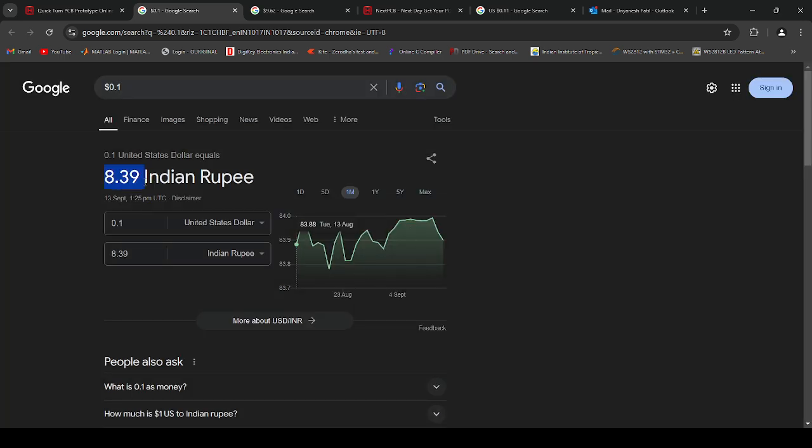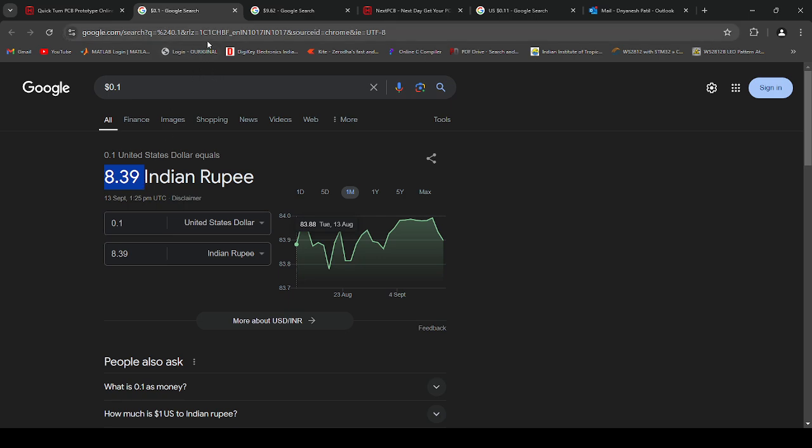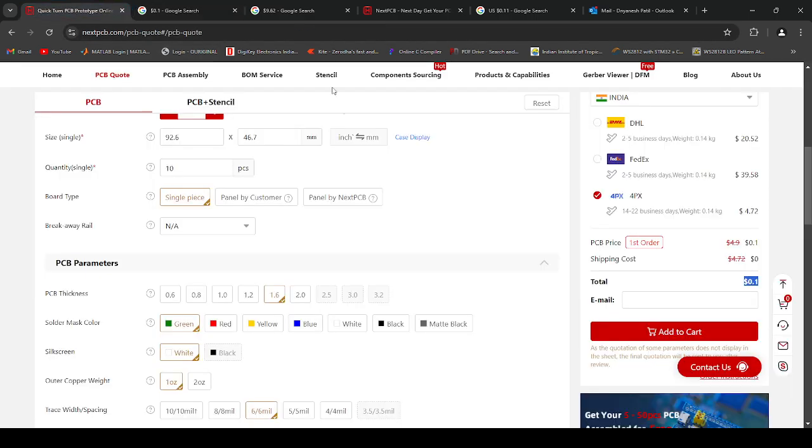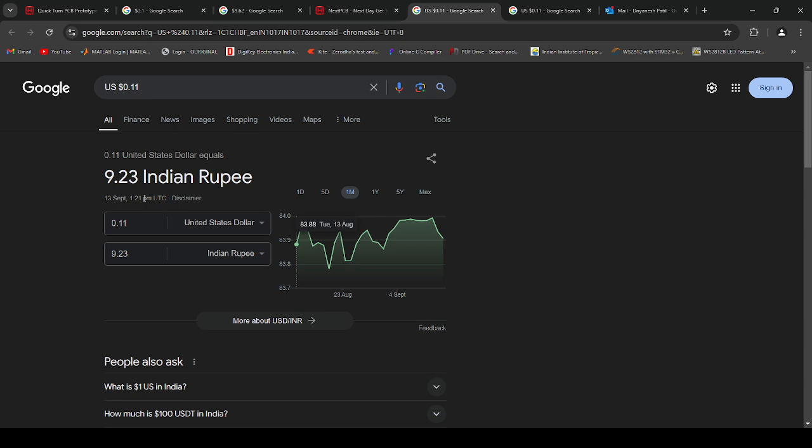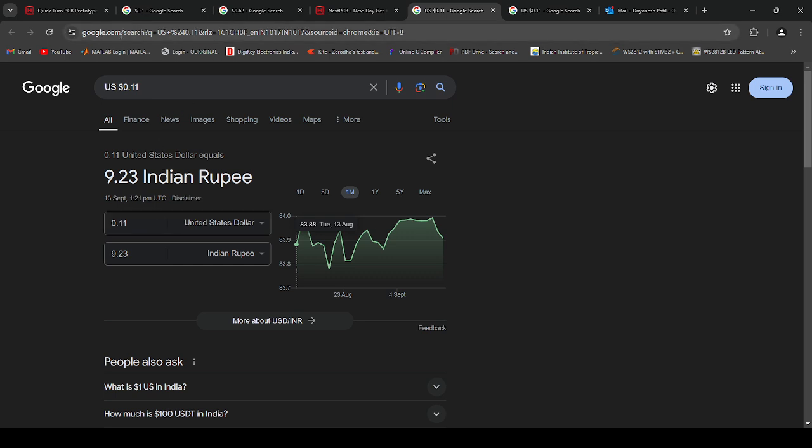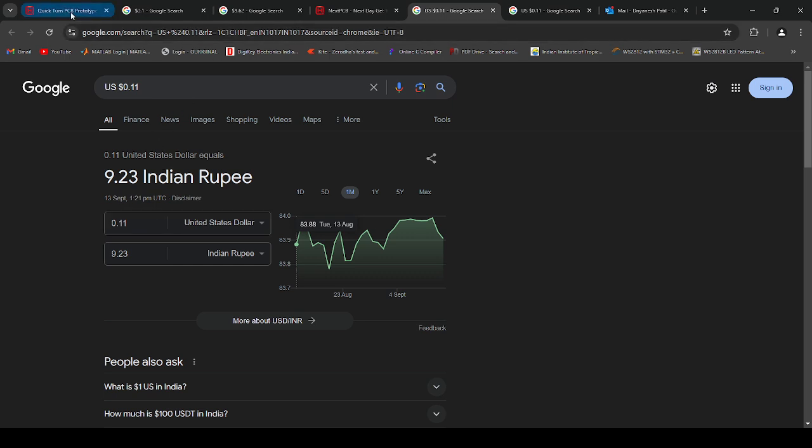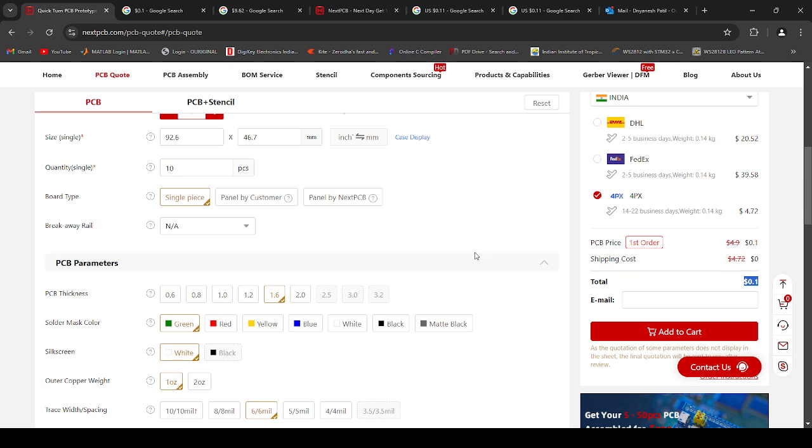So I already ordered that here. My order cost approximately 9.23 Indian rupees for the 10 samples. This is the third time I am ordering this PCB, so let's see what happens next. I made the payment.